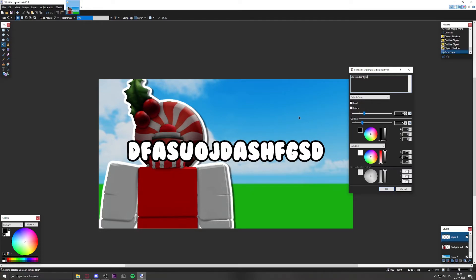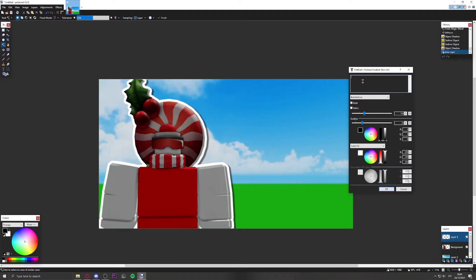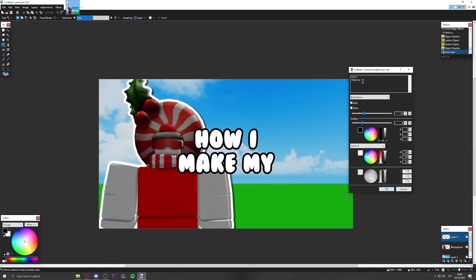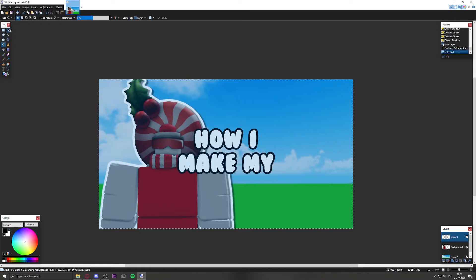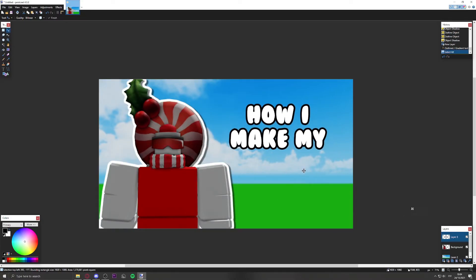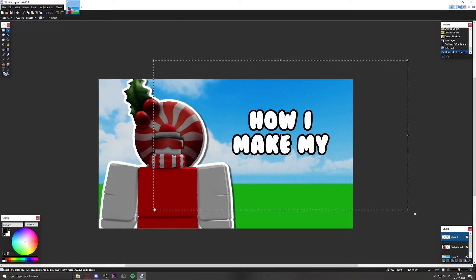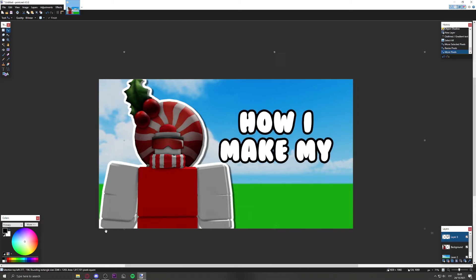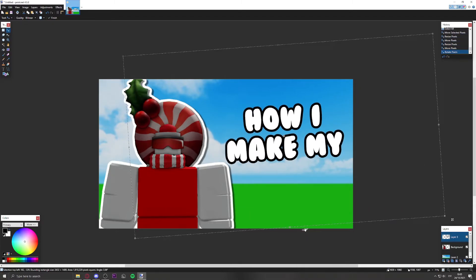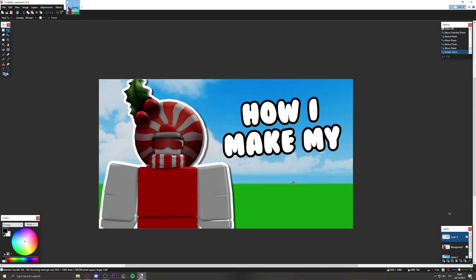Position the text to the side where there's room — don't put the character in the middle. I'll write 'How I Make My' and leave an empty row, then make the text bigger using Ctrl+A to select all the text. You can also resize it from the editing tool.